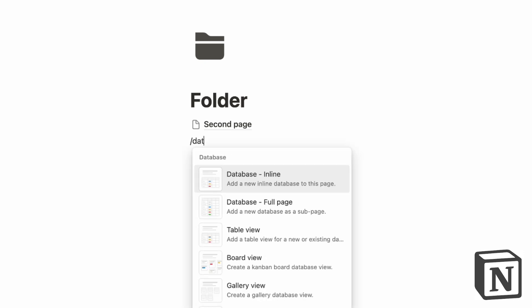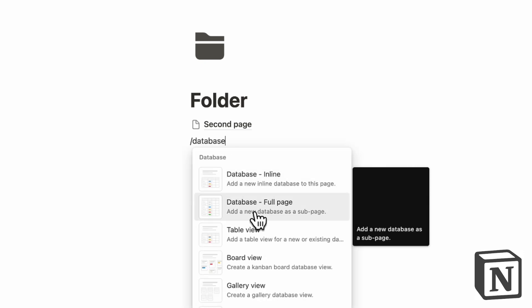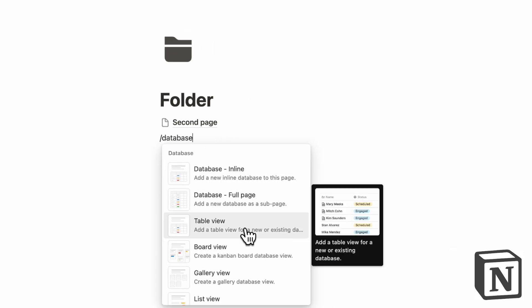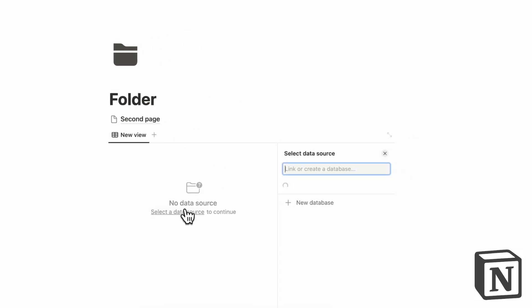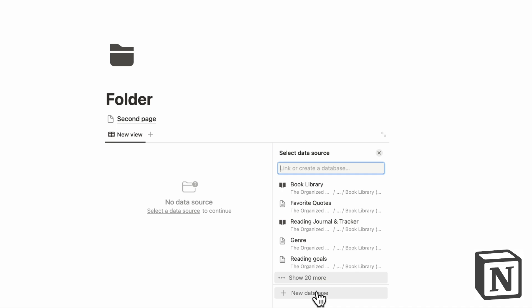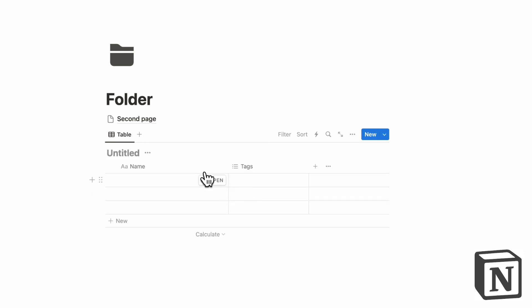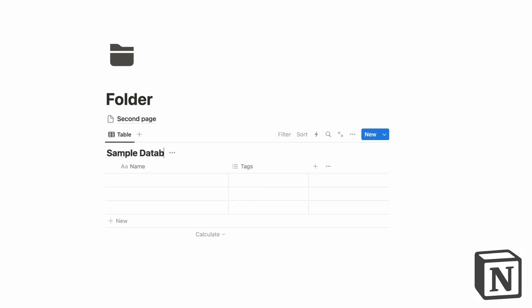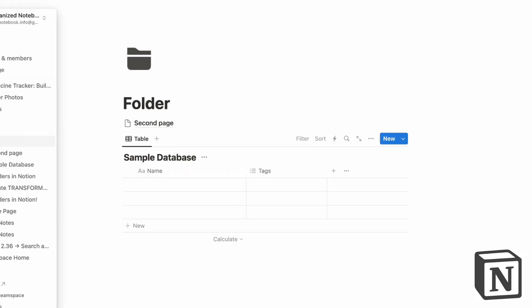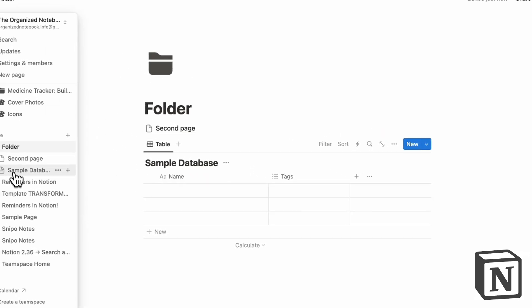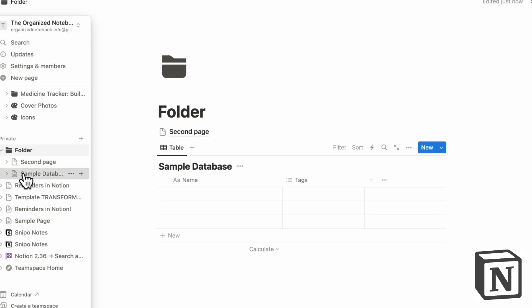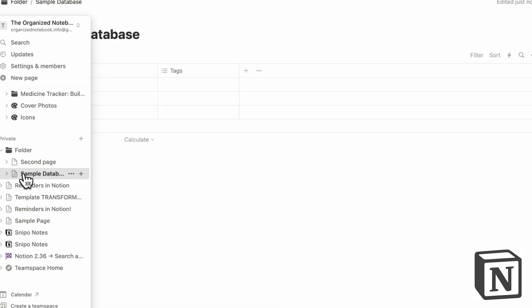So if we type slash database, and let's say we put a table view database in here plus new database, then now we also have a sample database inside this folder. And if we open it up, you can see that this sample database exists here like this.